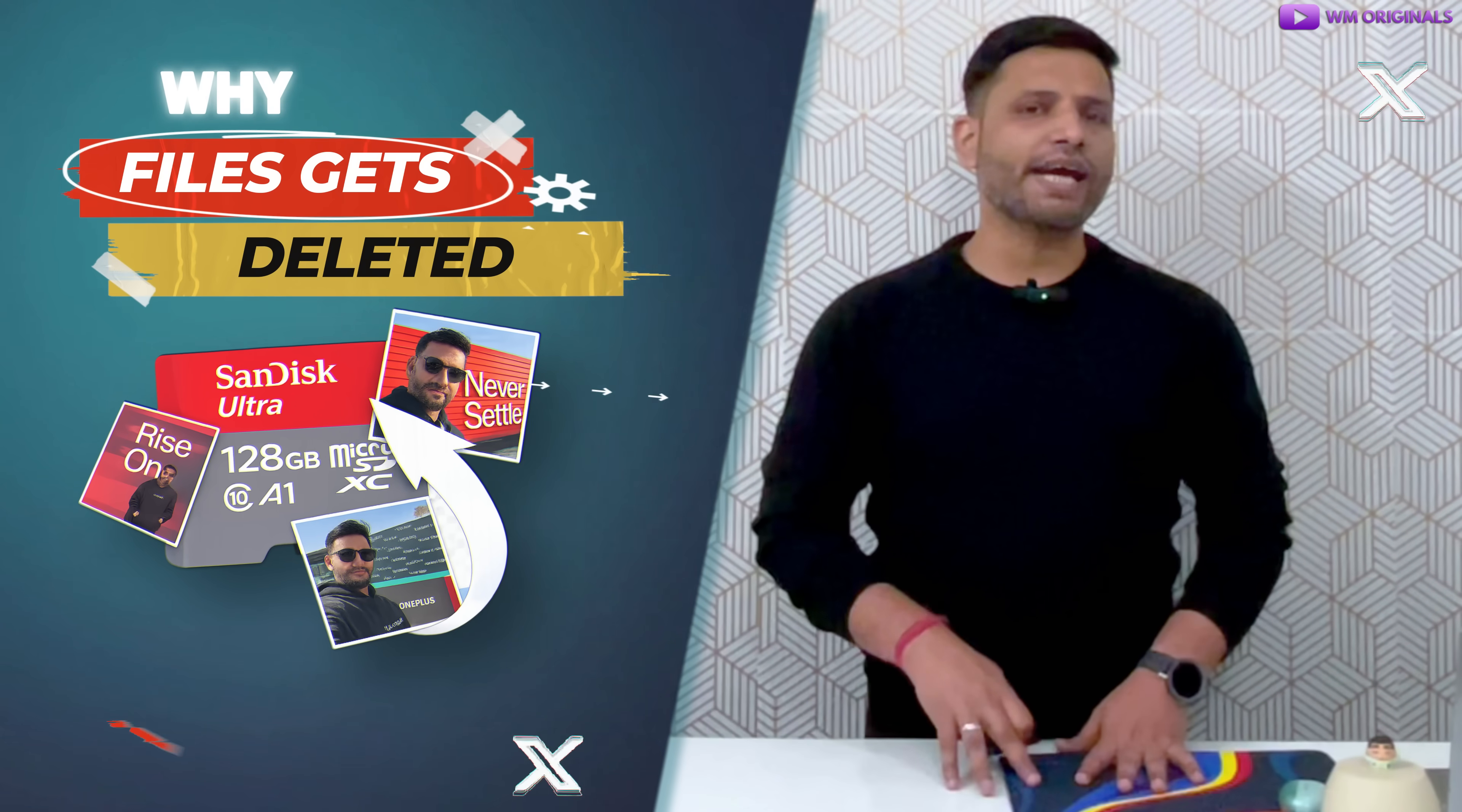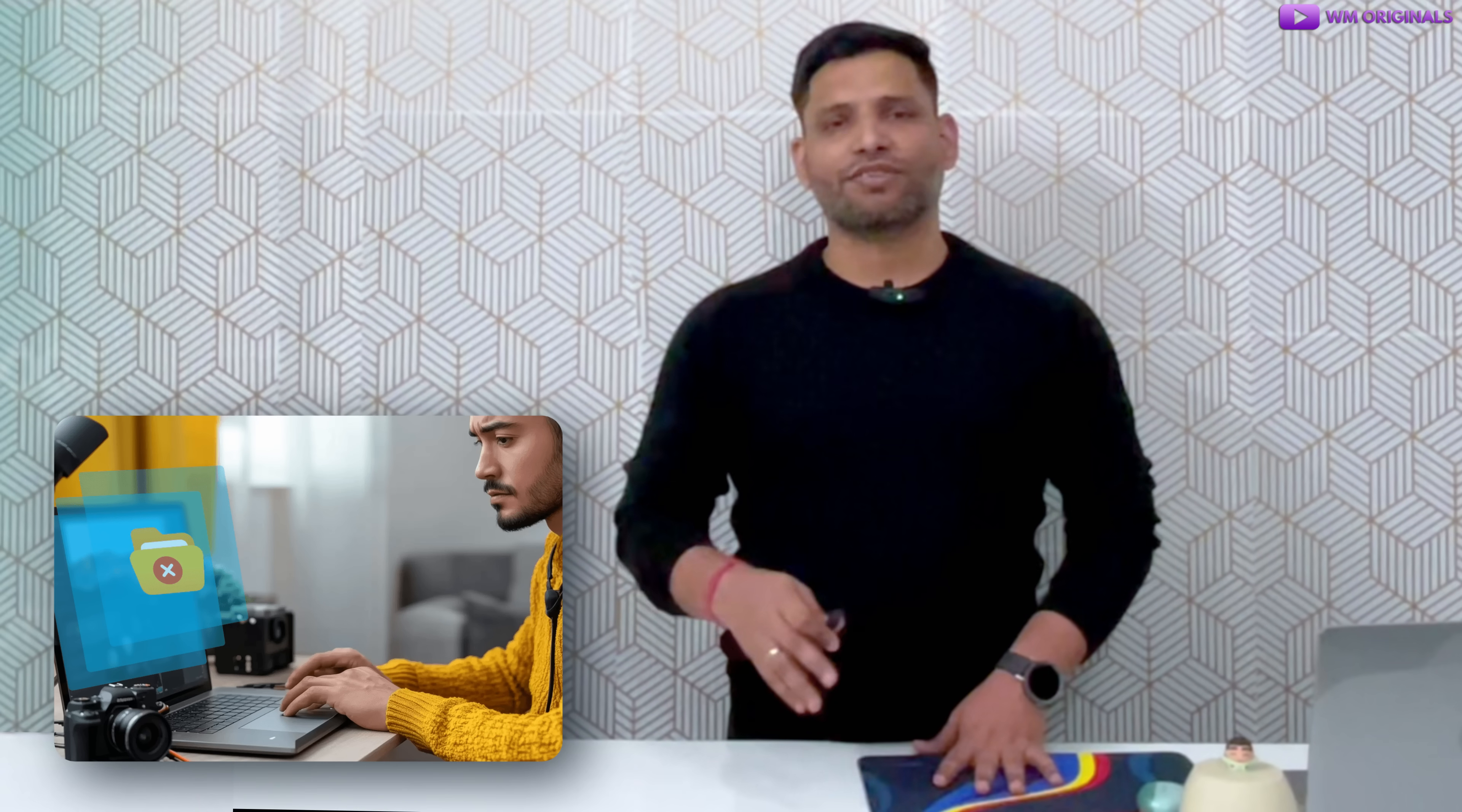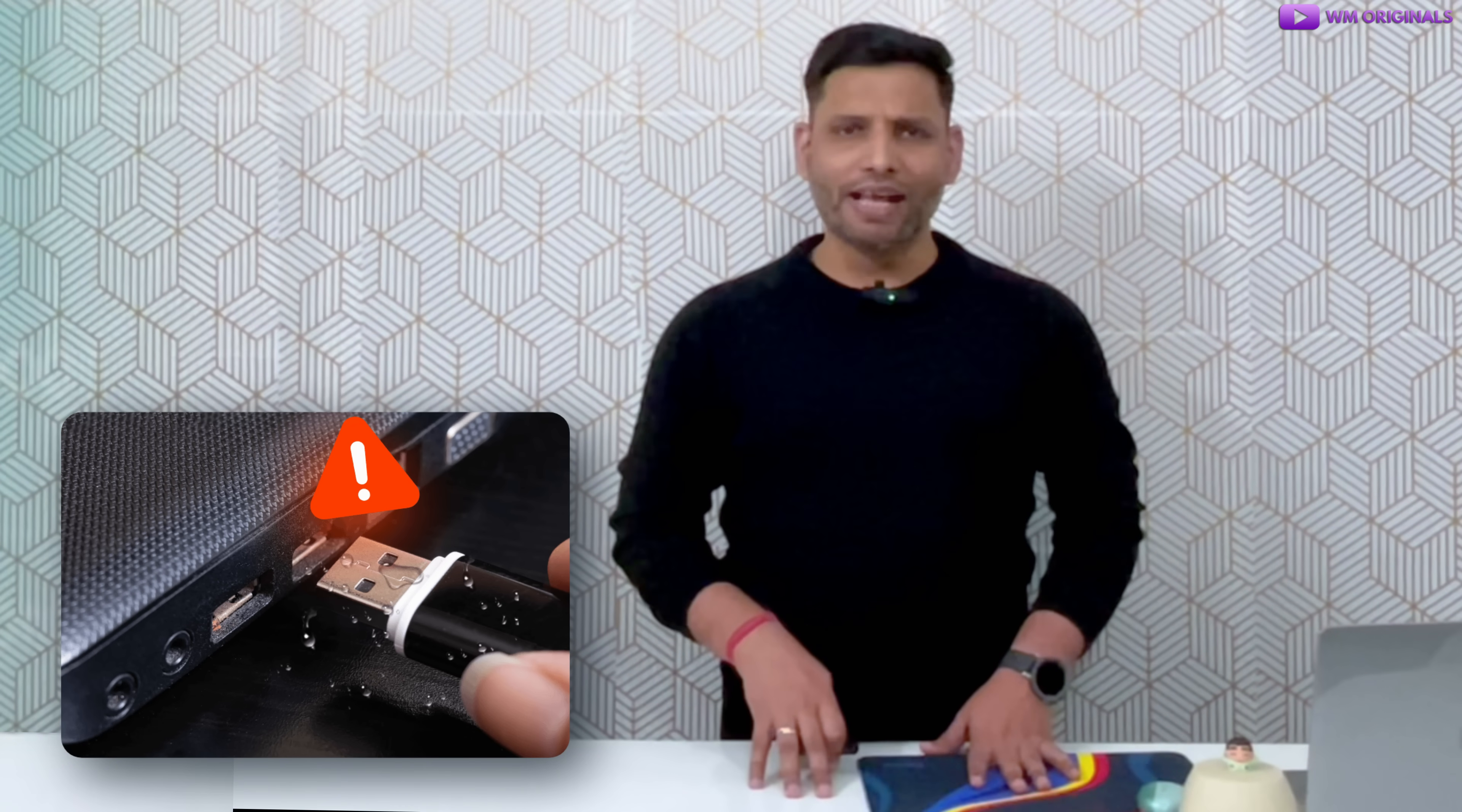Before we start, let's quickly understand why data gets deleted from SD card. Well this can happen due to accidental deletion, formatting the SD card, corrupted SD card, virus or malware attack, or SD card not showing files.